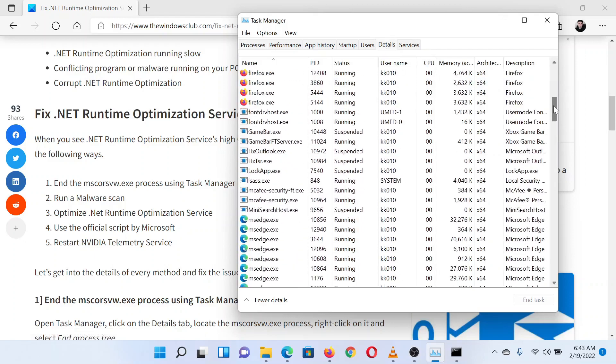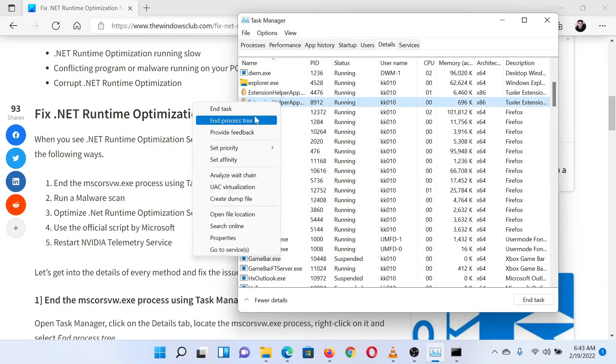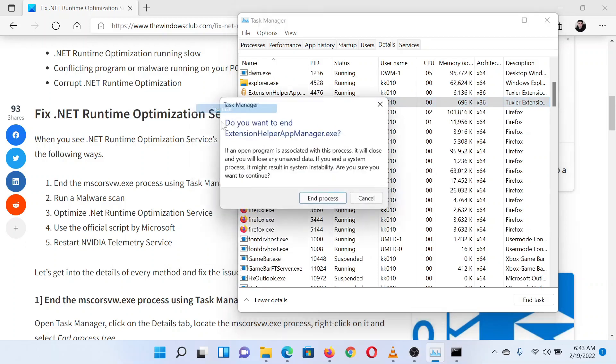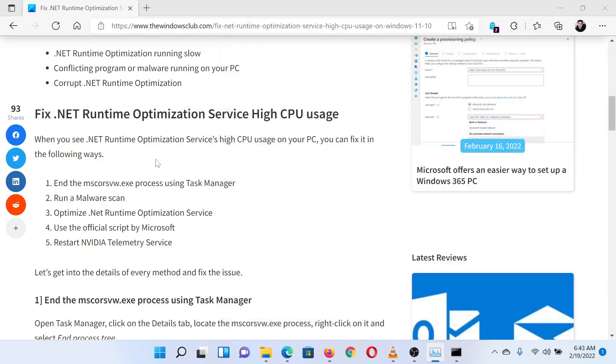In the Details tab, find the mscorsvw.exe process and right-click on it. Select End Task. Since I don't have the process in my system, I have demonstrated with a different process.